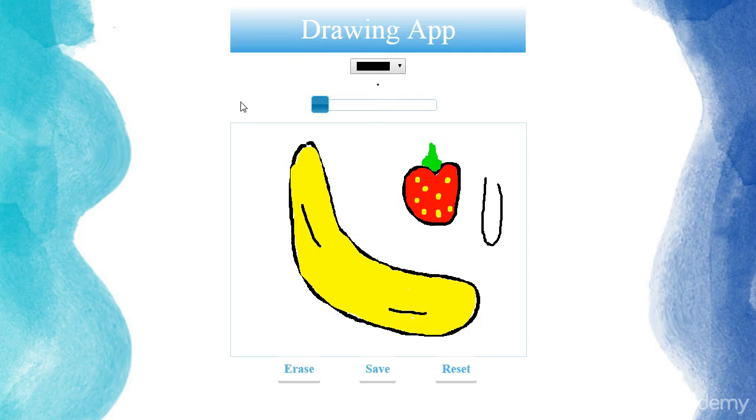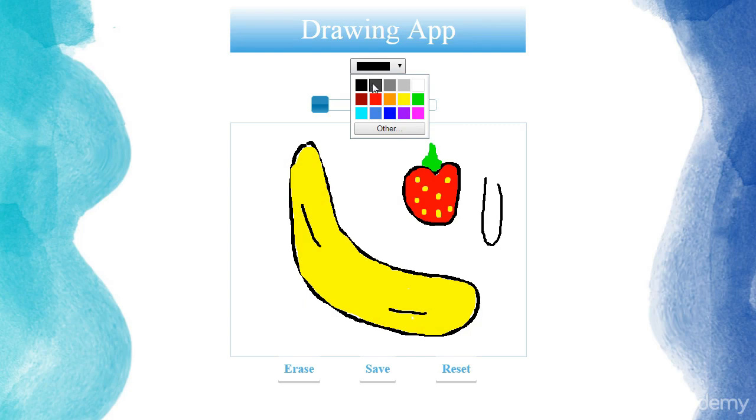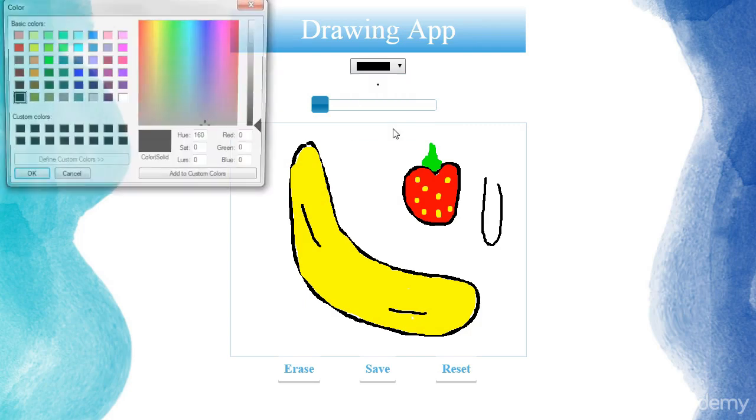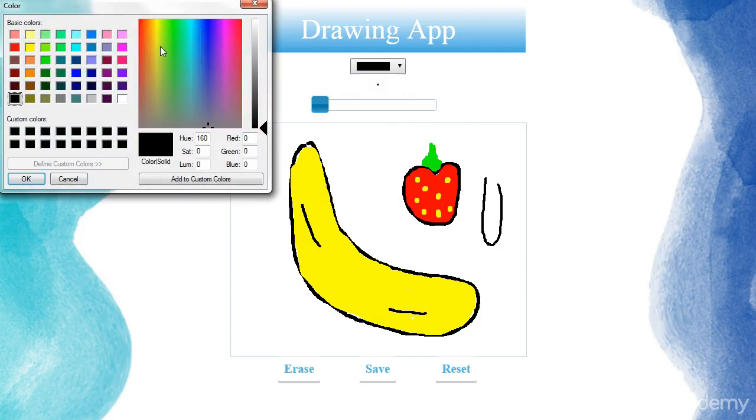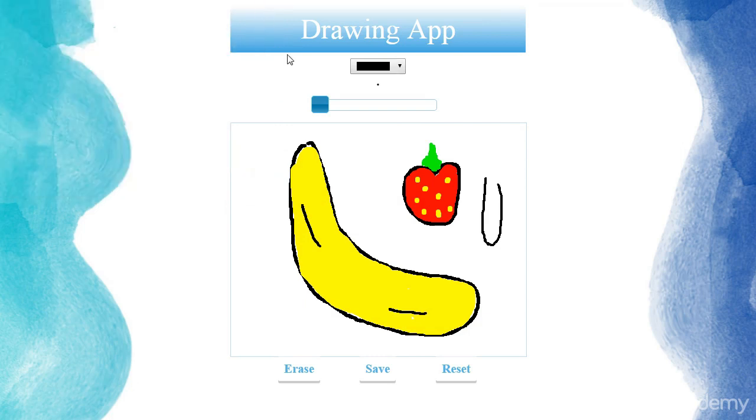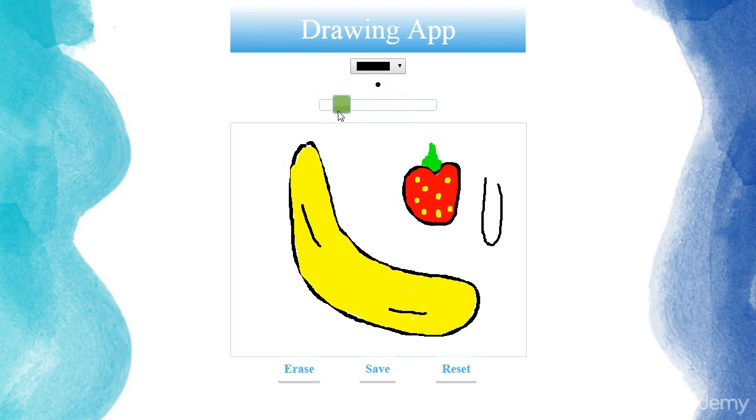We're going to have several inputs. So we're going to have a color input where the user can pick any color they want. And if we click on the other button, we can even choose further colors. Also, we're going to have another input which is going to control the width of the line.